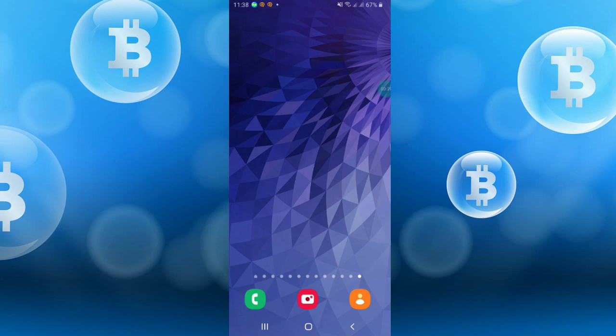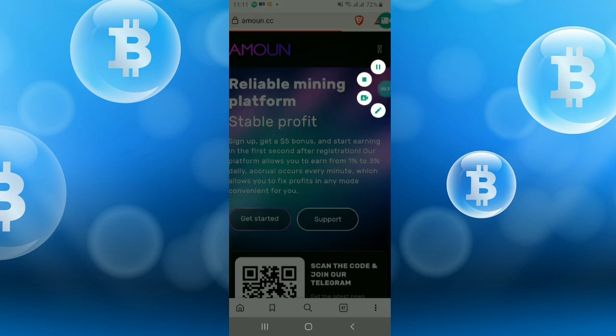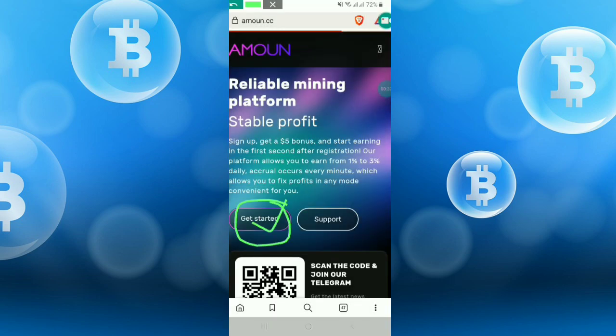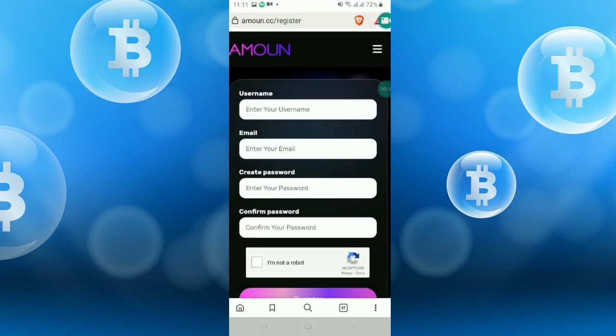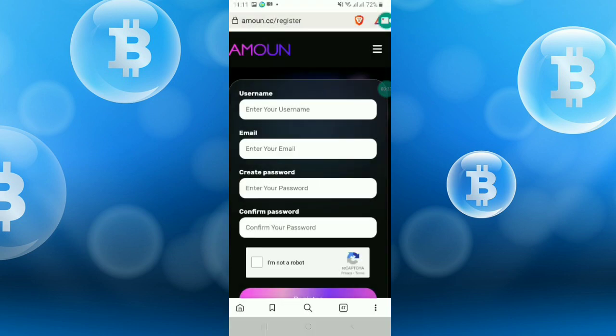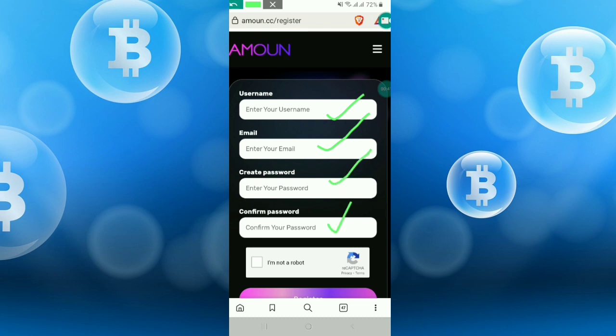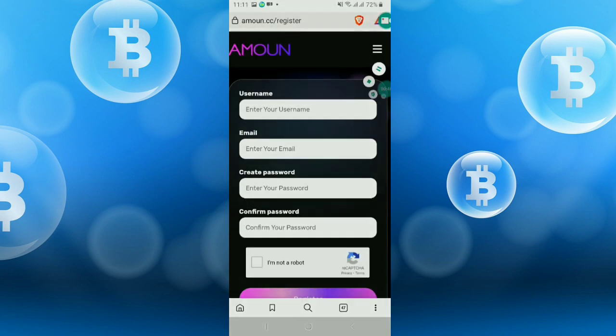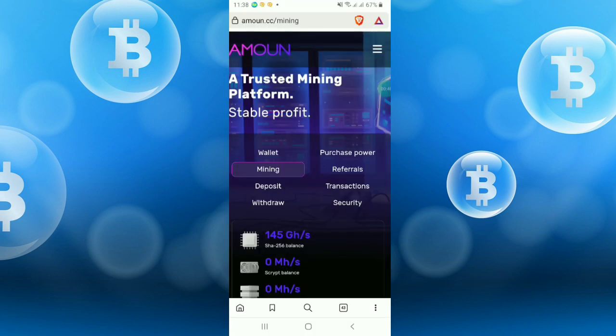At first, just click the link from my description and sign up to the site. After clicking the link, you have to click get started option and enter your username, email, password, confirm password, I am not a robot, and click confirm and register.